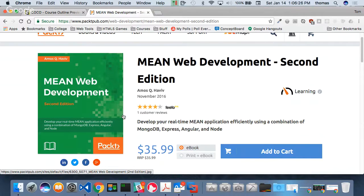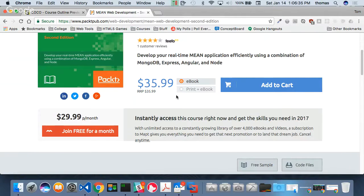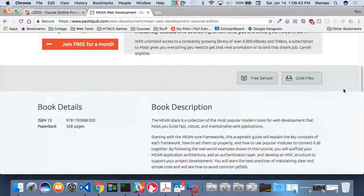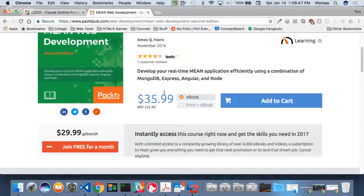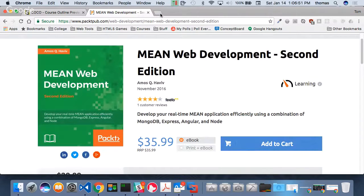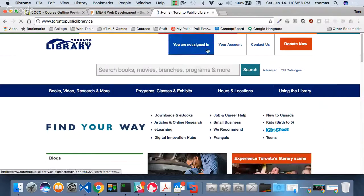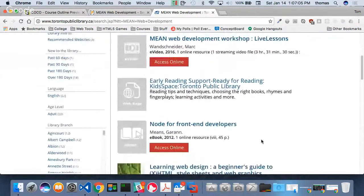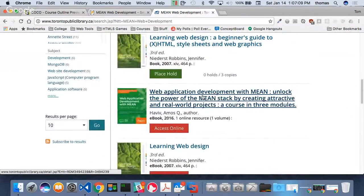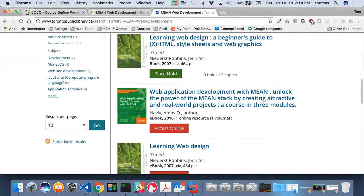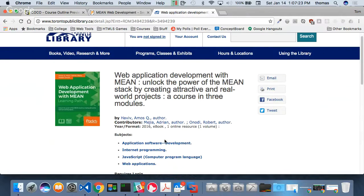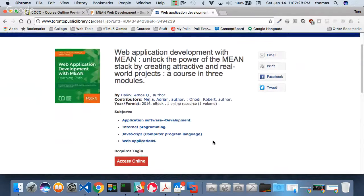We're learning MEAN and we're doing Angular 2 in this course. One great thing about Packt books is you can always grab the code files to test things. This book is available through Safari Books Online as well as Toronto Public Library. If you scroll down there's another related book by the same author.